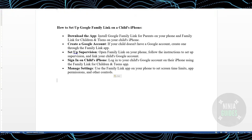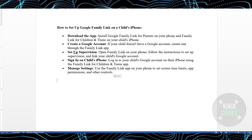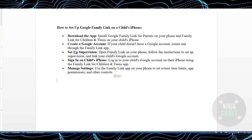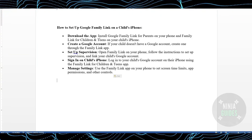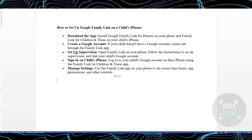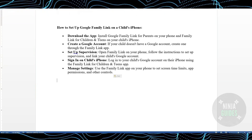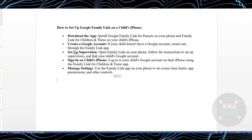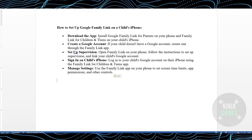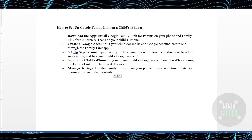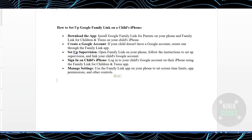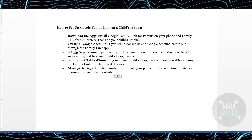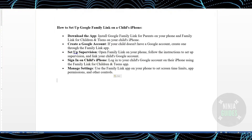After that, the Family Link application can manage the screen time of your children, the application permissions, and other controls. That's how you can supervise your children in 2024. I hope you like the video — if you do, please consider subscribing. This is me signing off, take care, I'll see you in another video, bye.